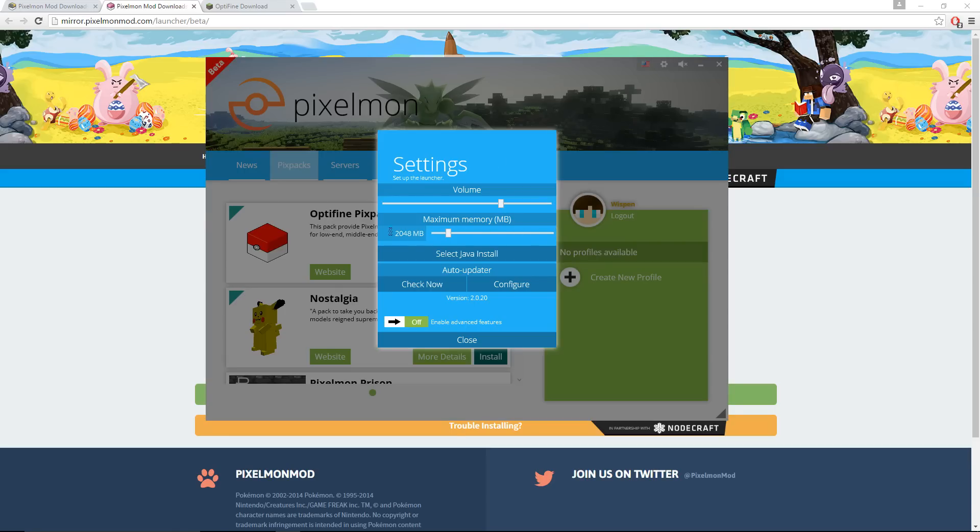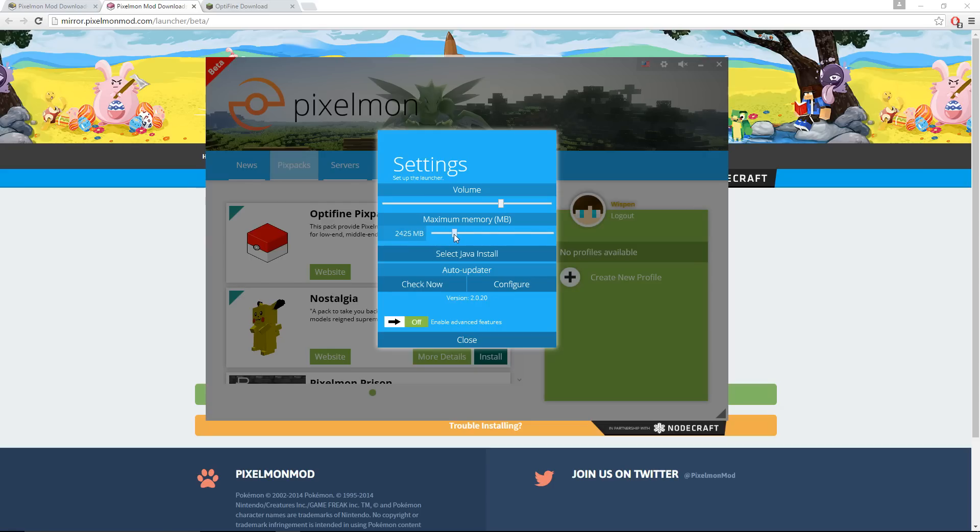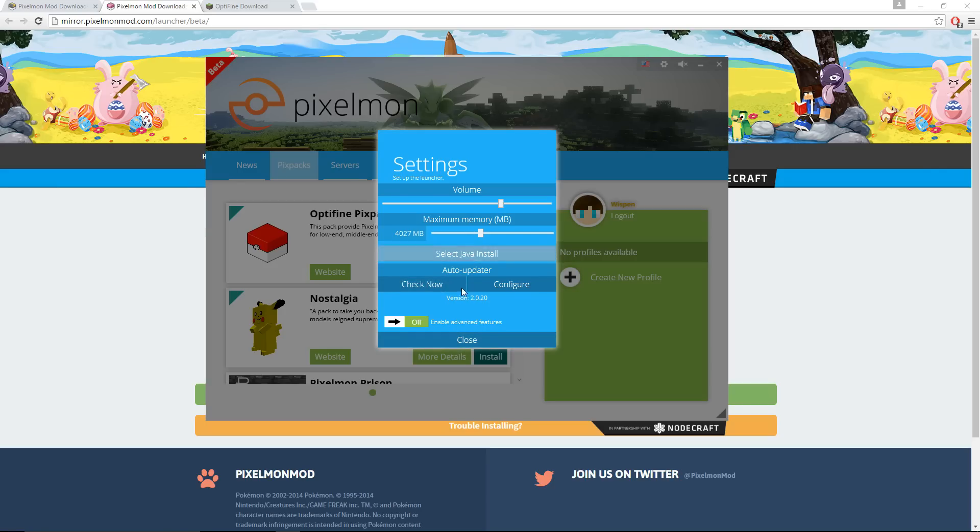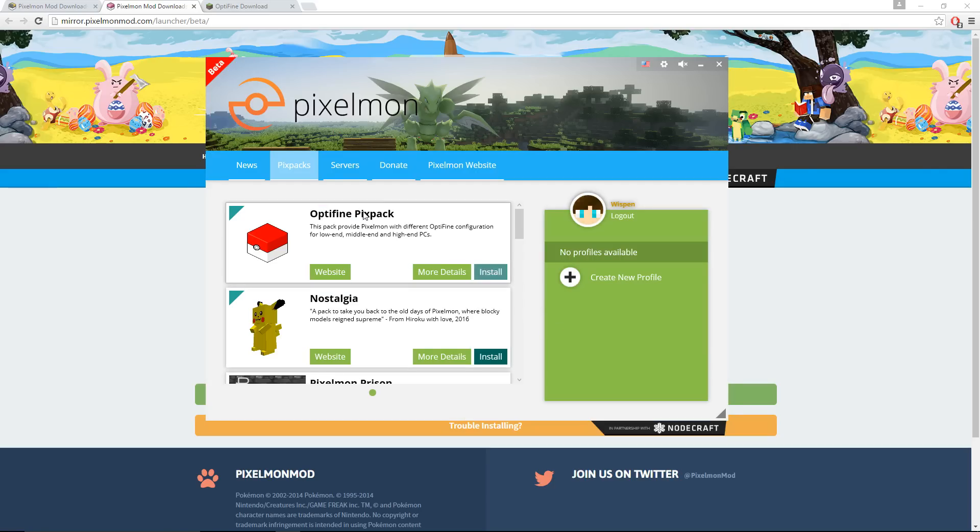A couple things you're going to want to do before actually creating the profile is going in here, clicking settings. This memory right here will be at this or maybe even lower, and you're going to want to adjust this. A lot of people have been having issues running Pixelmon smoothly on the latest version, so what you're going to want to do is slide this bar up. It really depends on how much RAM your PC actually has. I'm going to change mine to about four gigabytes. I have 16 gigabytes of RAM on my computer, so that'll be fine. You're going to want to put it as high as you possibly can. You probably don't want to go all the way up, but about halfway is probably good. Then close that.